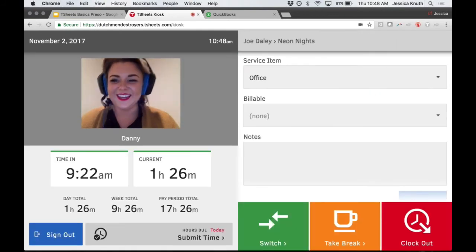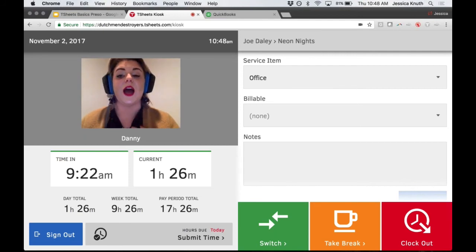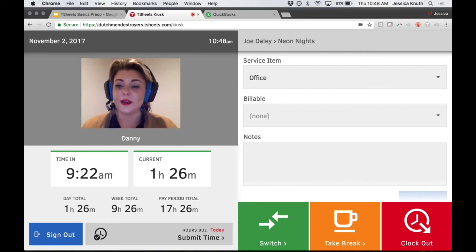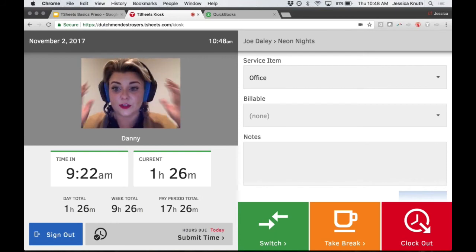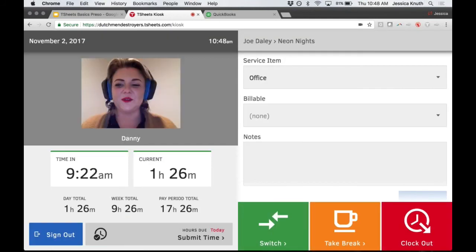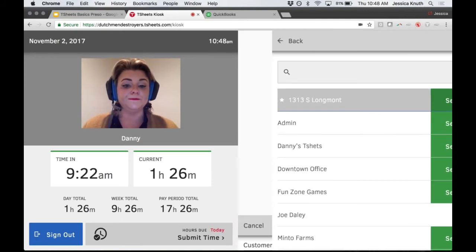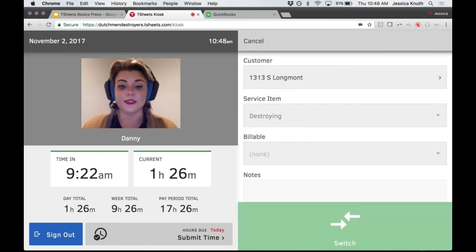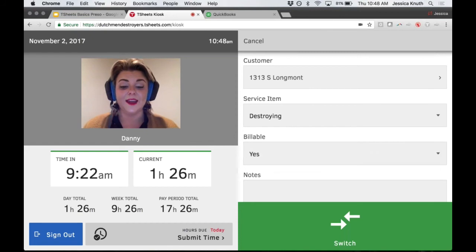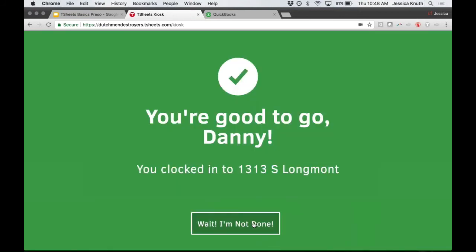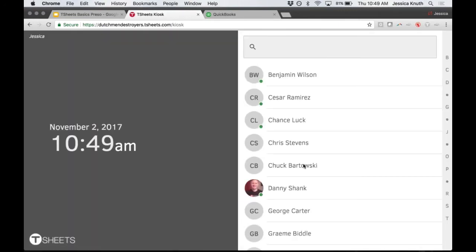The kiosk takes a picture of your face to confirm your identity. It's going to take a picture of me to make sure I am Danny - which I'm not, so it may give a red flag. Like our normal clock, you can see you're currently on the clock. I'm going to switch from one job to the next, choose a new job, select a service item, mark my time as billable or not, and then it takes a picture. The employee can say 'Wait, I'm not done' or it logs them right out so the next employee can clock in.